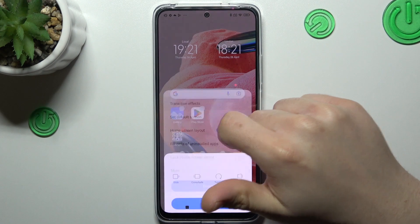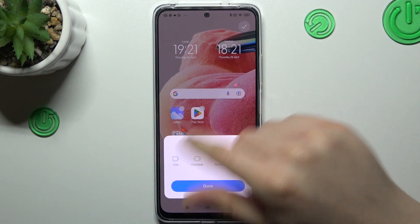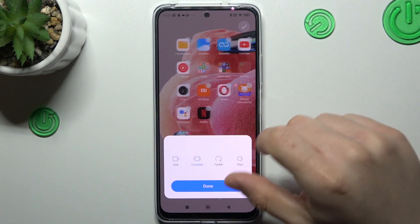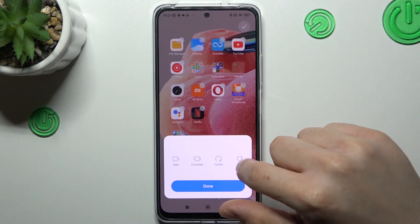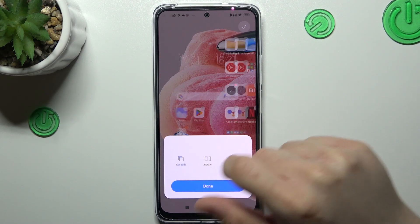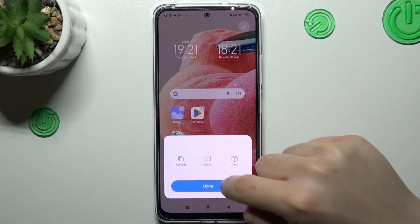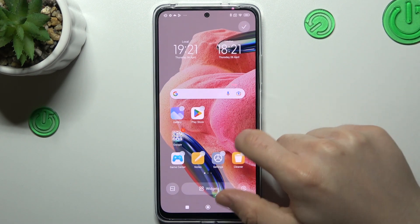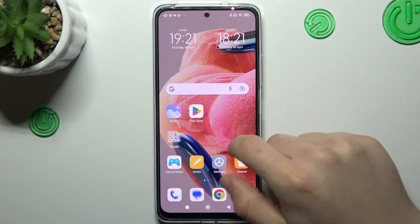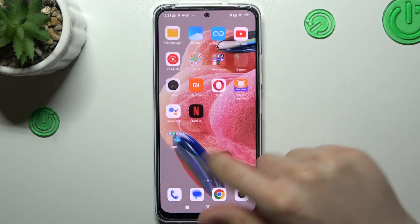The first one is Transition Effect — it's the transition when you're swiping the pages. Choose your favorite one; you can check the preview when you tap on it, and just click Done. If you go back, you can see that the transition has been changed.